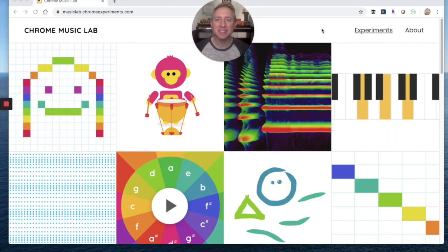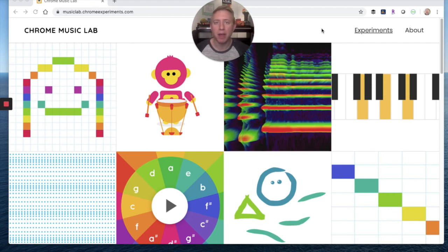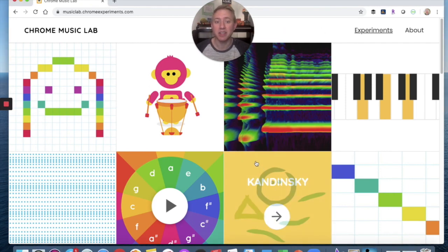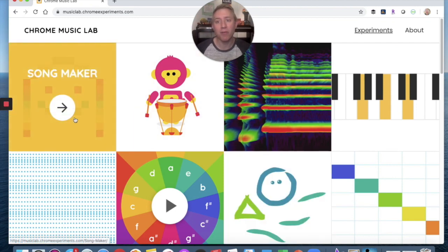Hey friends, welcome back to the Chrome Music Lab! I'm really excited to explore it with you today. When you get to the Chrome Music Lab page, we're not going to be exploring Kandinsky today — we're heading over to Song Maker. Let's check it out.